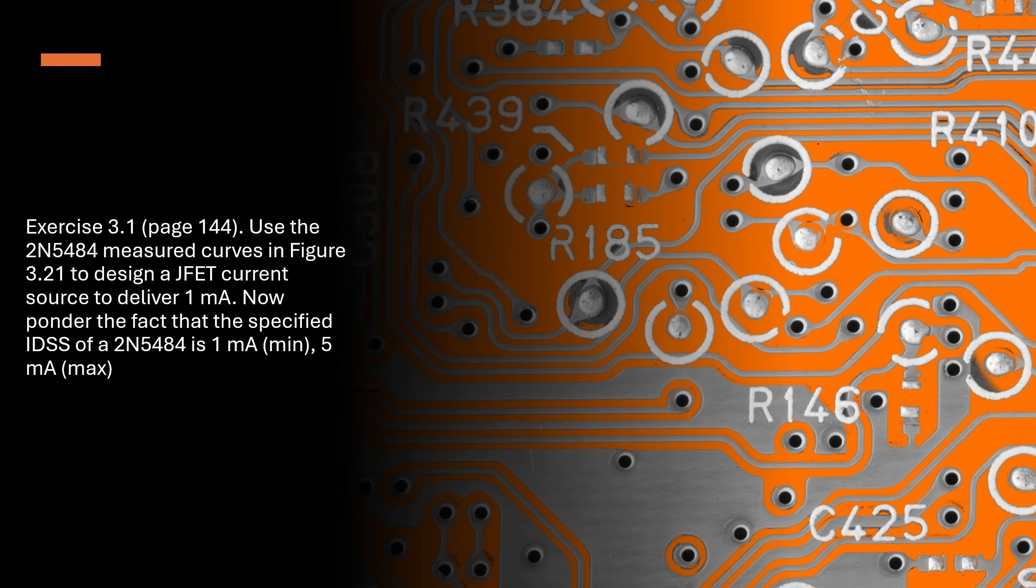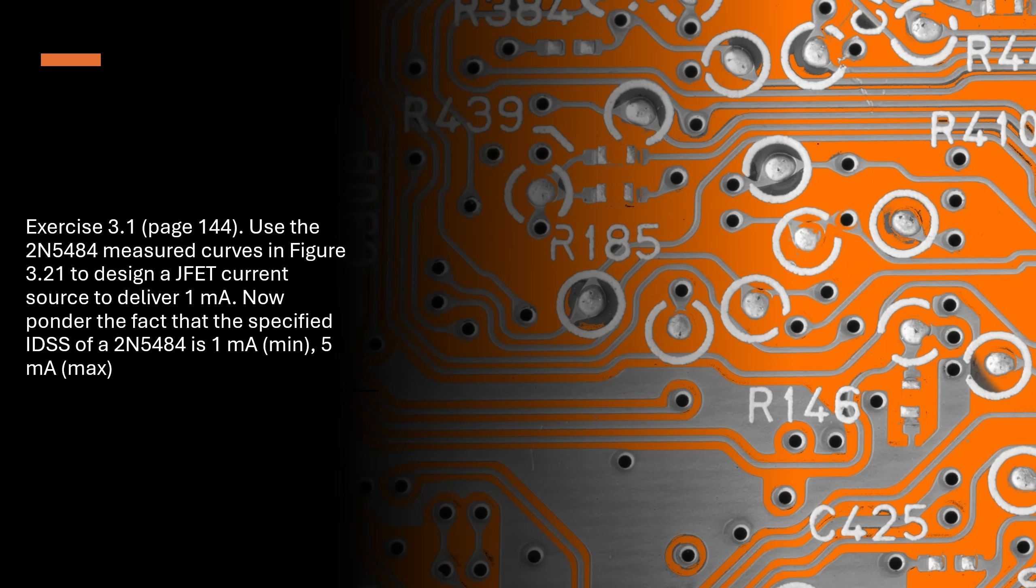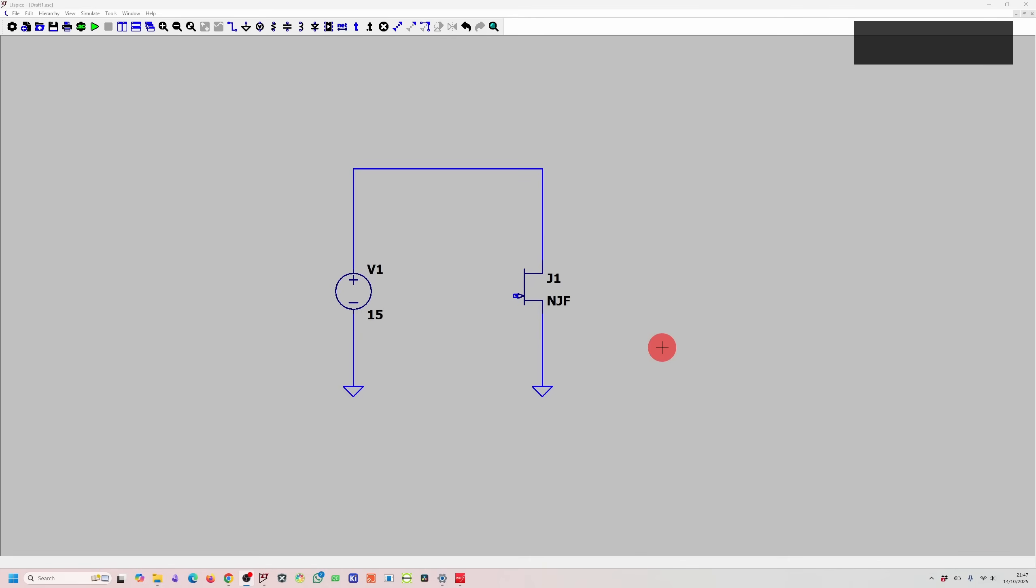It's a good example in using a JFET to design a real circuit. Question one or exercise 3.1 from the Art of Electronics says: use the 2N5484 measured curves in figure 3.21 to design a JFET current source to deliver 1 mA. Then it says, now ponder the fact that the specified IDSS of a 2N5484 is 1 mA minimum and 5 mA maximum. IDSS stands for drain to source current with the gate shorted to the source pin. It's basically the maximum current that can flow through a JFET when the gate source voltage is zero.